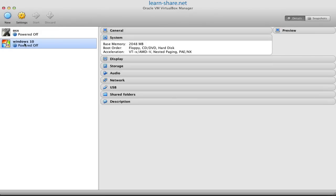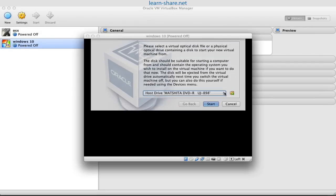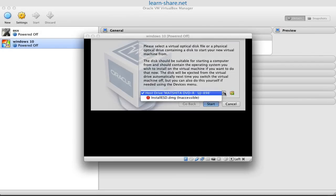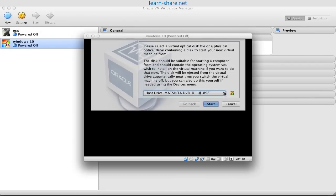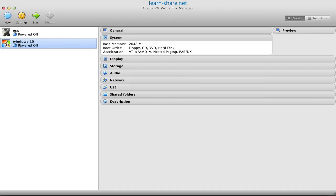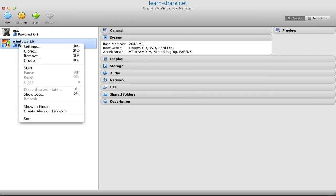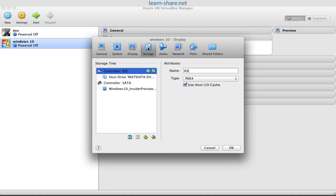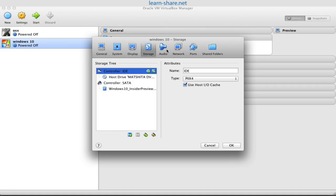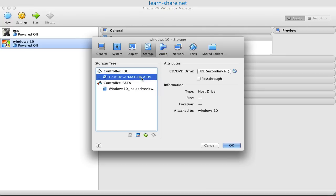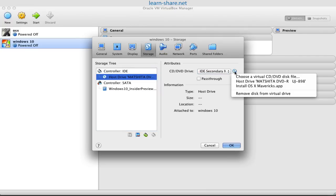Now be sure to have the ISO file selected. If not, you can always go to system settings, storage, and locate the ISO file. On the storage tree, select the host drive, then locate the virtual disk — the ISO file.